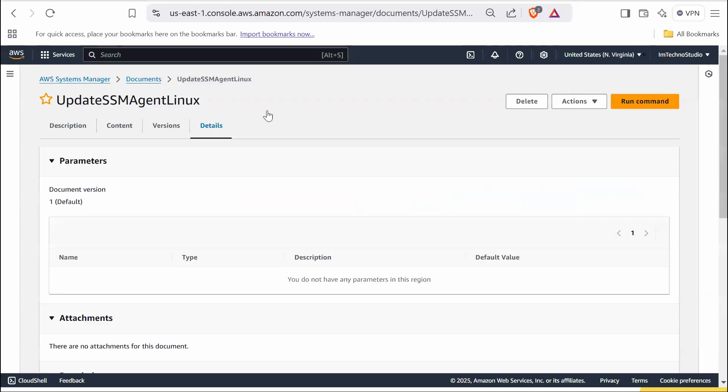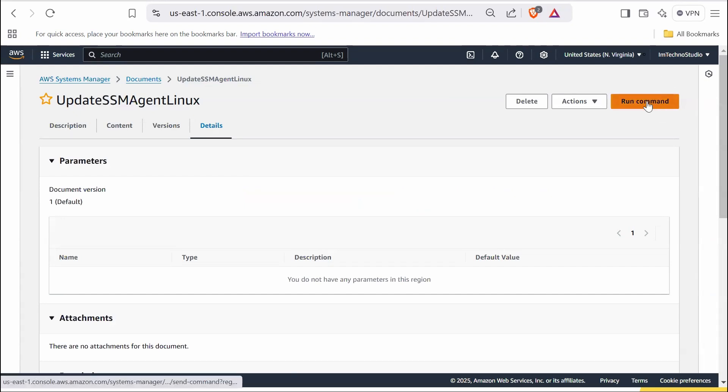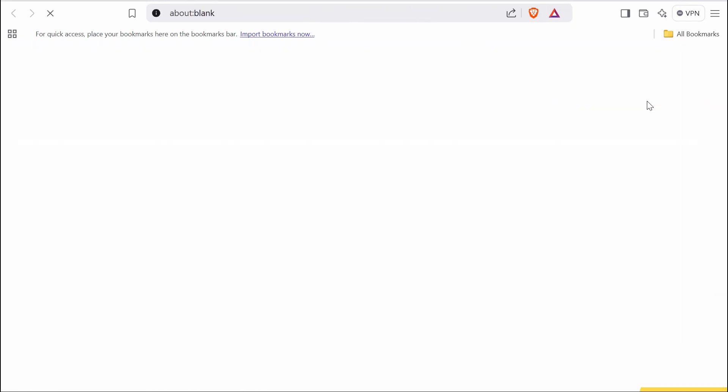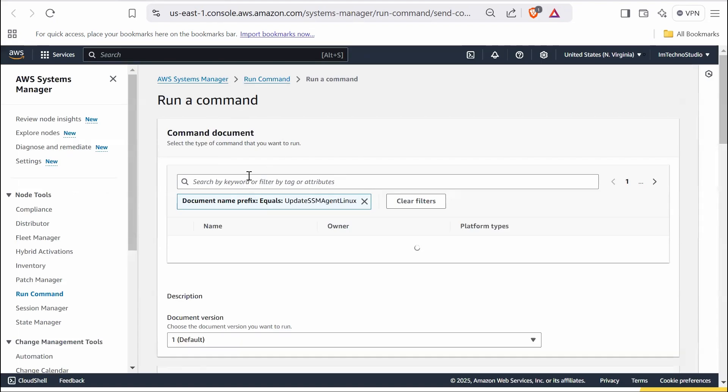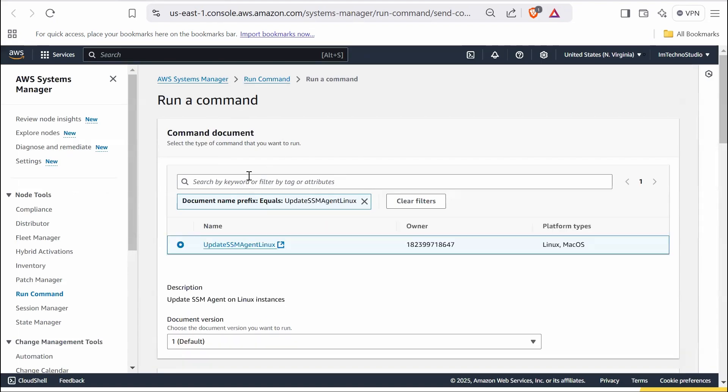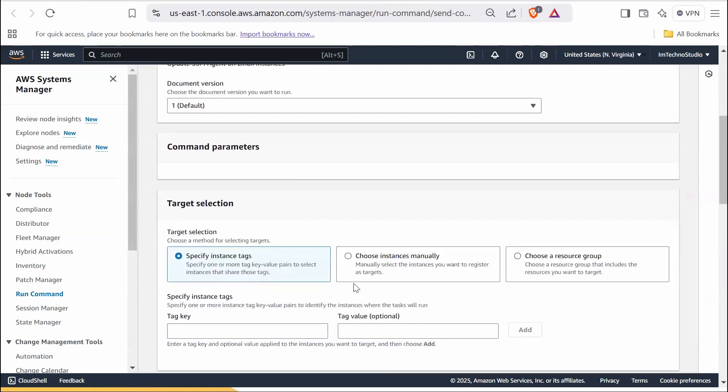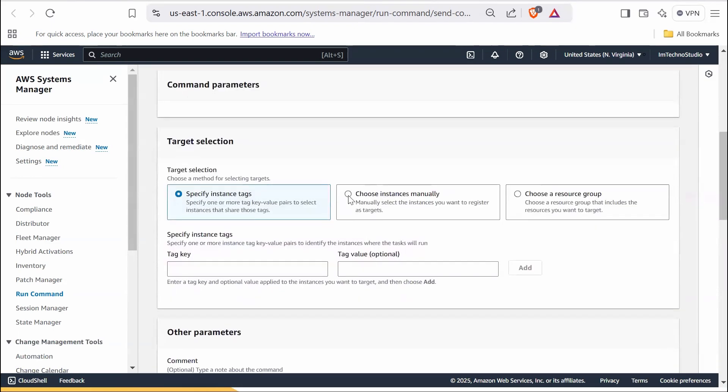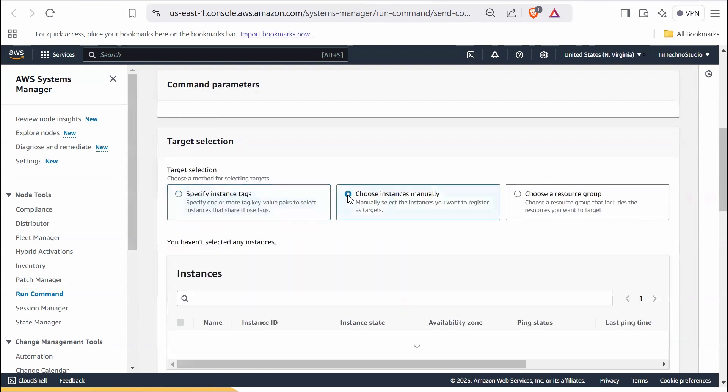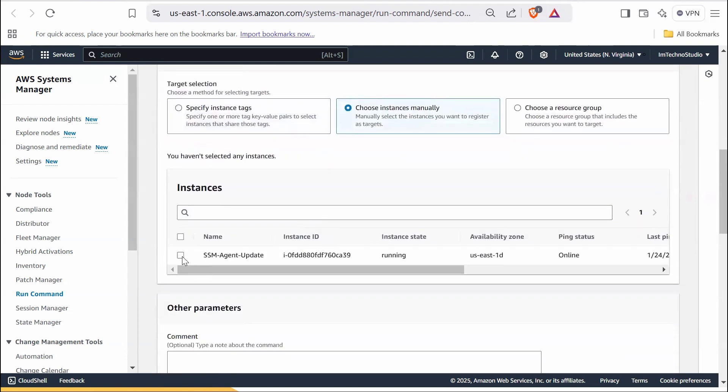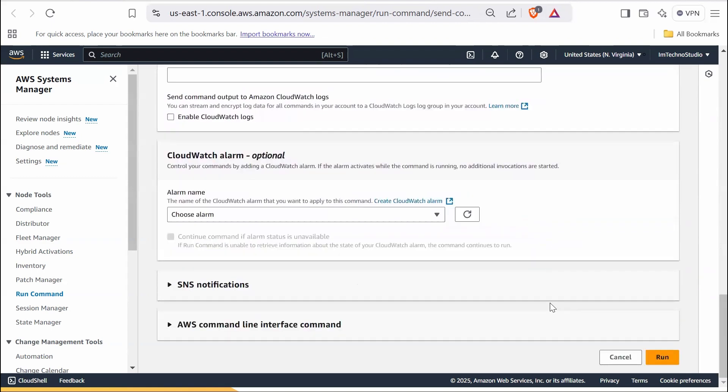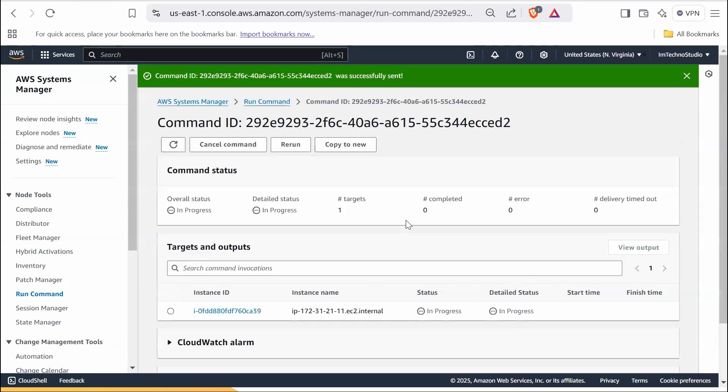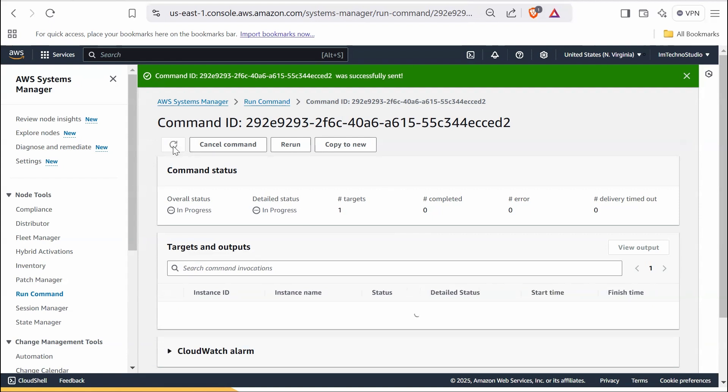Now let's run the created SSM document using the run command on the managed instance and check the SSM agent version again. Go to the SSM document created, locate the run command on the right side top and click on it. In the command document field, your selected document will already be populated. Under target selection, choose instances manually and check the instance you want to target. Leave other settings as default unless you have specific requirements. Click run to execute the SSM document. The command status initially shows in progress. Wait for a few moments and click the refresh button periodically.